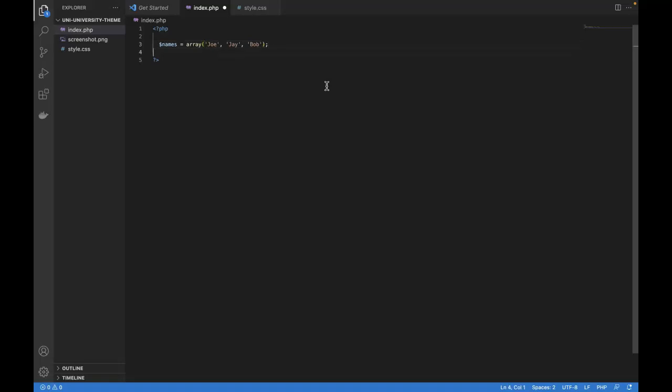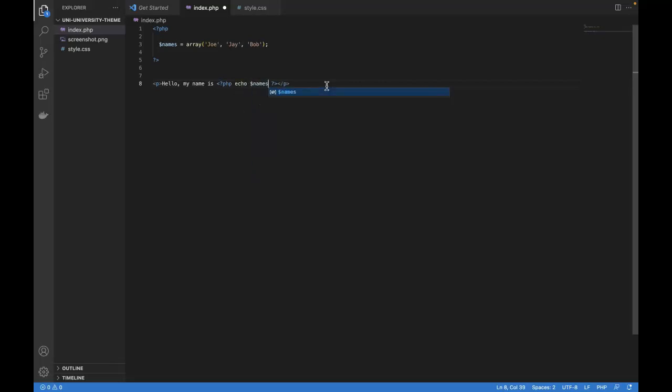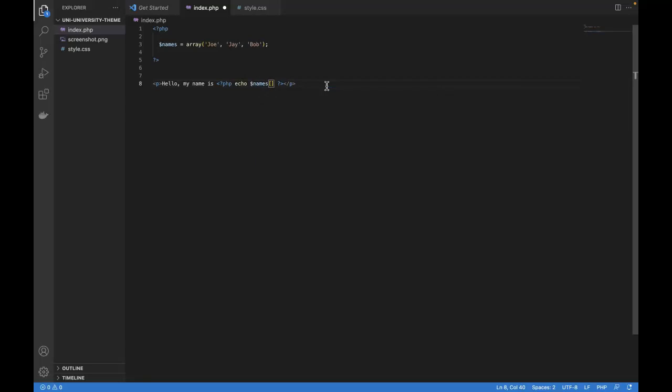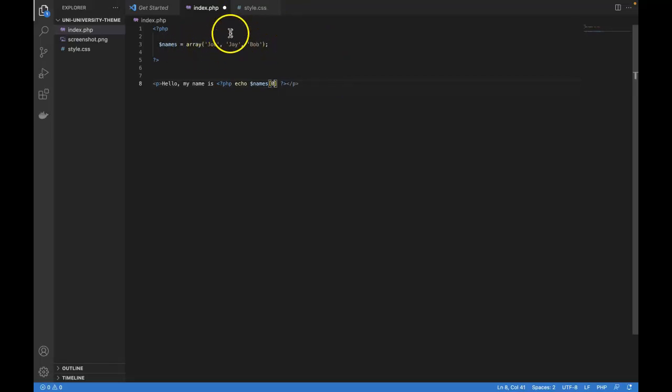So let's imagine down here in our HTML, we want to access one of those names. So let's say we have a paragraph. And we want to say, hello, my name is, and then the name. Hello, my name is, and then open and close PHP. And in between, we could say something like echo names, and then square brackets. And in between, we would do zero if we wanted to access Joe, since arrays are zero indexed. So the first item is zero.